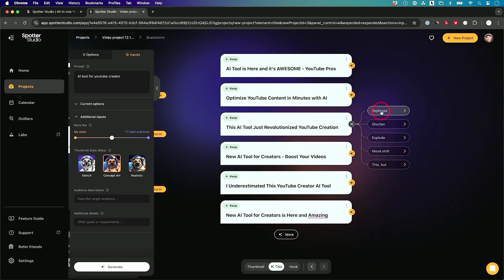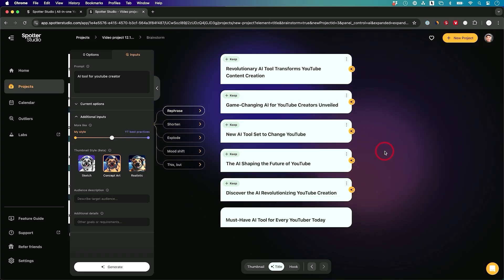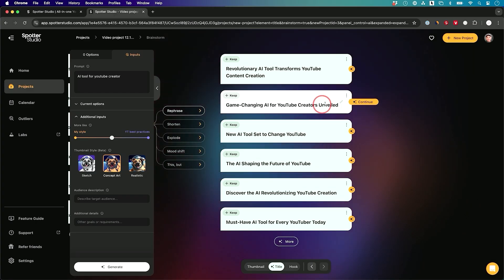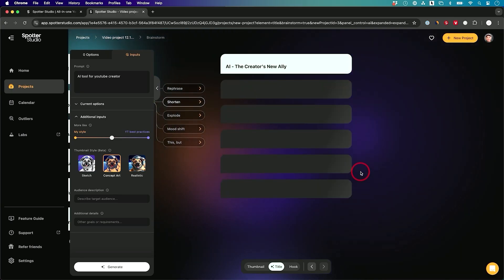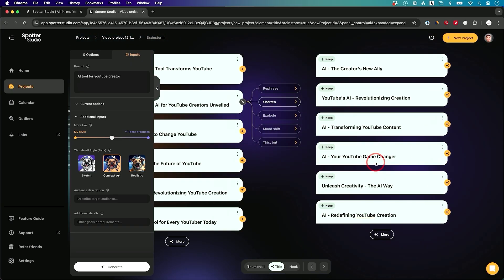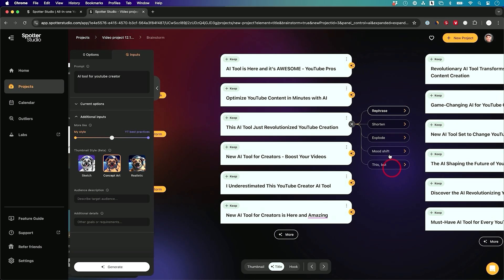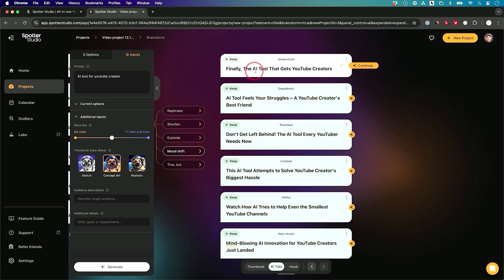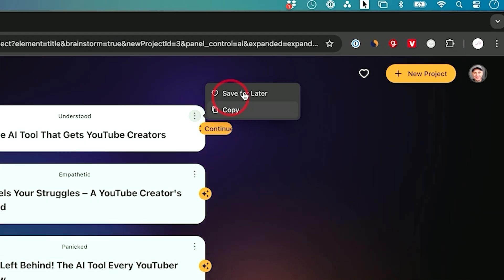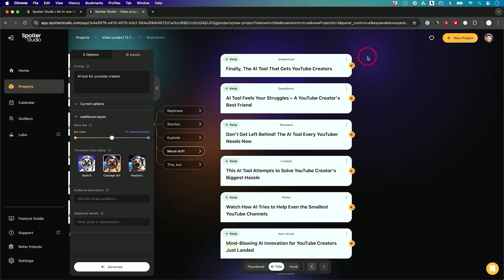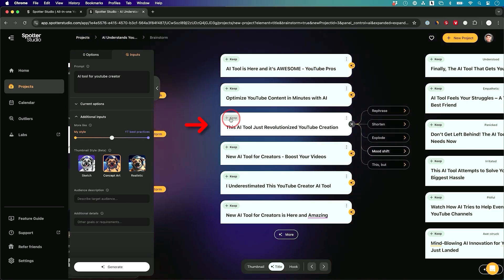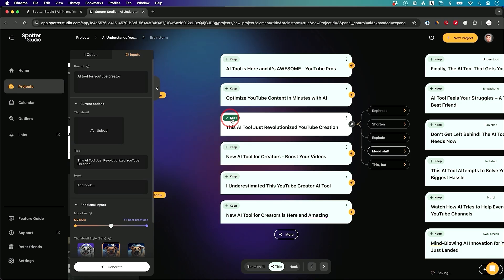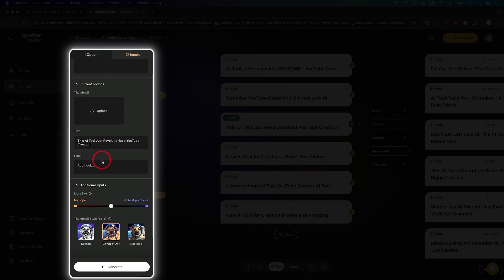For example, I could rephrase it. This is going to give me new ideas based on that initial one. Game changing AI tool for YouTube creators unveiled. Maybe I'll just take the unveiled part out, but I could just continue to brainstorm. Maybe I just want a shorter version of that. It's going to give me shorter versions of that same one and it keeps what I had before so I could kind of compare them all. Here's a mood shift example. Finally, the AI tool that gets YouTube creators, right? So very simple to use. If you want to save it for later, you could save it for later or you could just copy it and then put it directly into your YouTube channel as you're uploading this exact video. I'm going to go back to this one. I actually really like this first one in the initial draft. This is going to become my YouTube title down here.